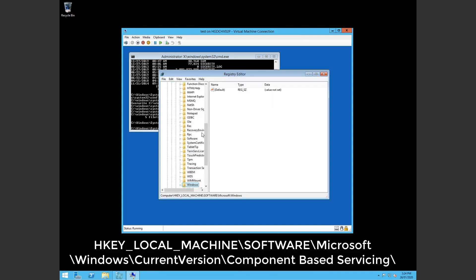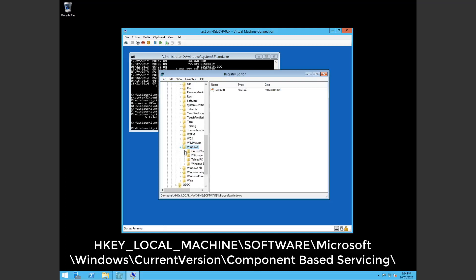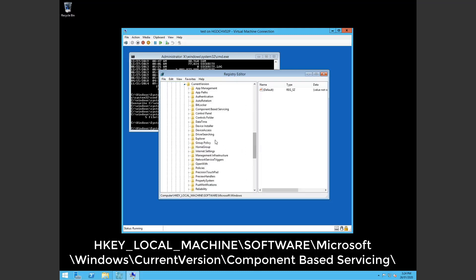Windows, current version, open that out. Component based servicing.